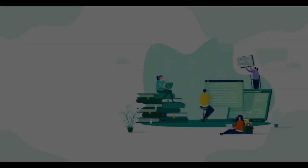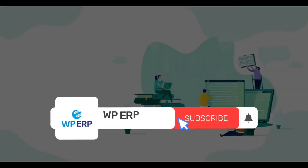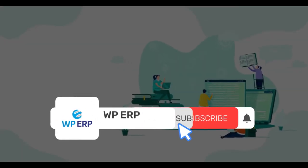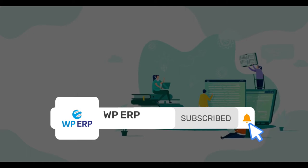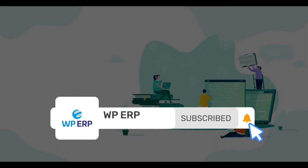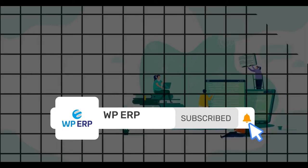By the way, if you haven't subscribed to our YouTube channel, please subscribe and turn on the notification bell icon to get time-to-time updates.